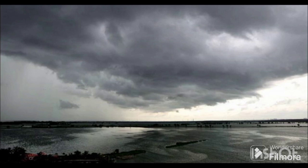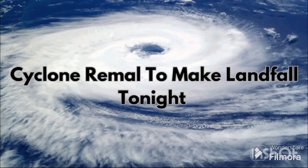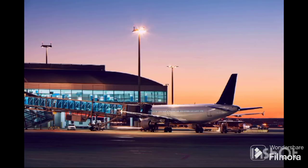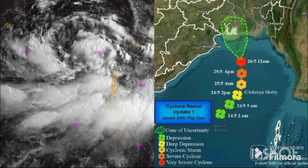The Indian Meteorological Department expects landfall around midnight on Sunday. Wind speeds are expected to be the highest in the South and North 24 Parganas districts, reaching 110 to 120 km per hour. A red alert has been issued for the coastal districts of South and North 24 Parganas. Due to this cyclone, flight operations are suspended at the Kolkata airport for 24 hours.